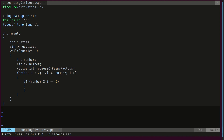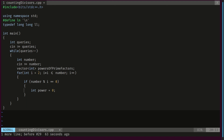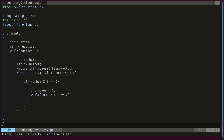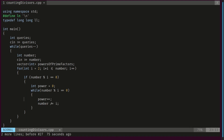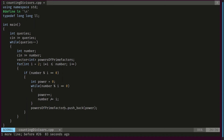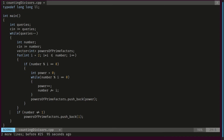Each time we check if the number is divisible by i (number modulo i equals 0). If so, we declare our power initialized to 0, and while the number is divisible by i we increment the power and divide the number by i. At the end we push this power into our vector. When done, if the remaining number is different from 1 — for example if the number is 17, a prime not divisible by anything smaller — we push 1 into the vector to account for that prime's exponent.